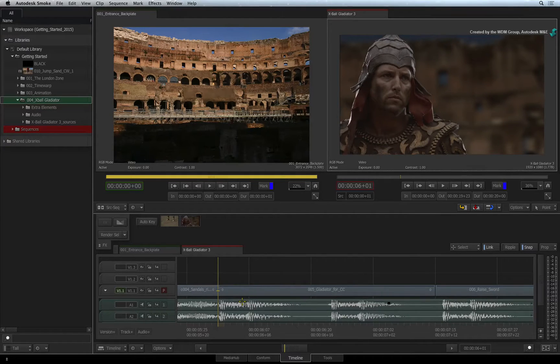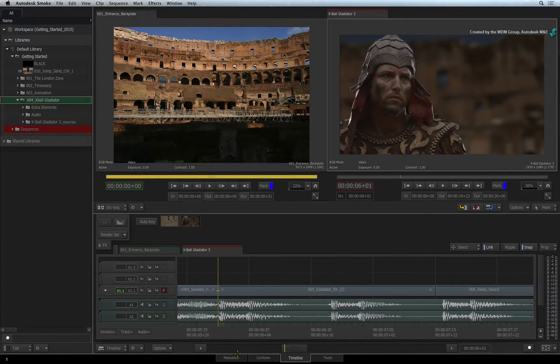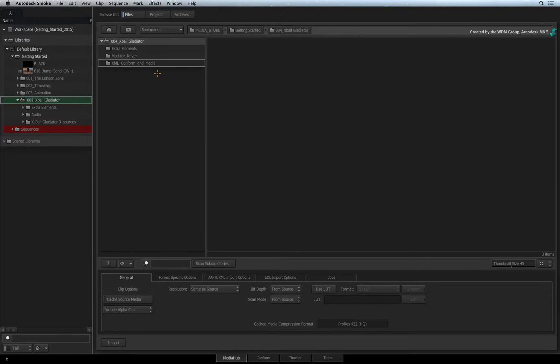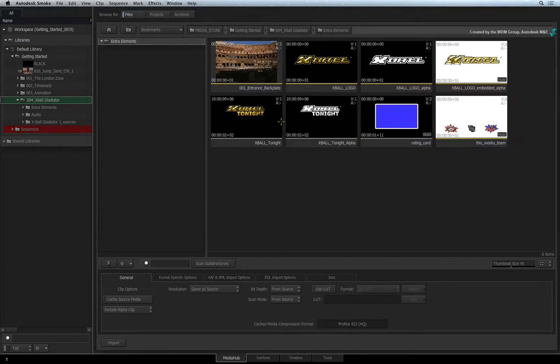As a quick recap, let's switch to the MediaHub to import a graphic made in another application. I'll navigate to an image sequence with an embedded alpha channel.